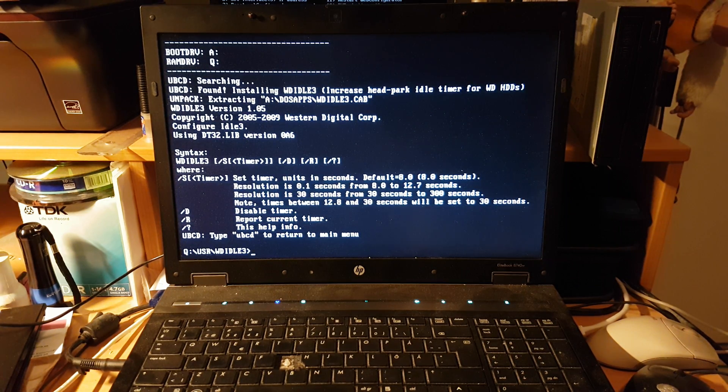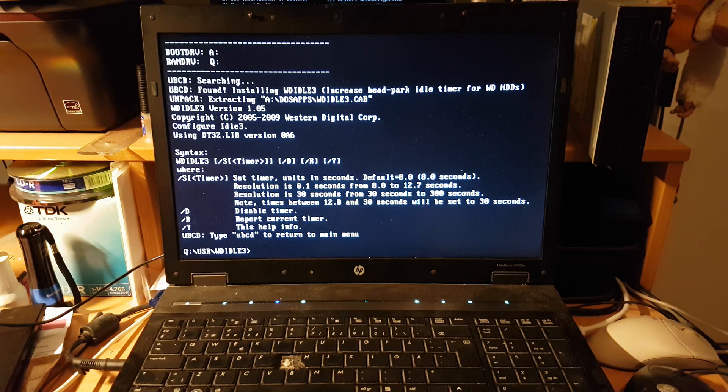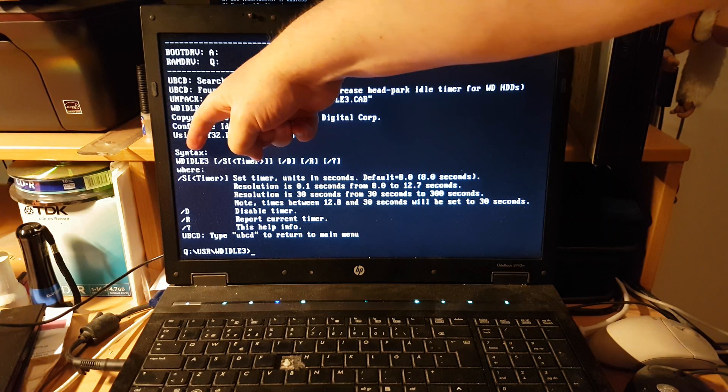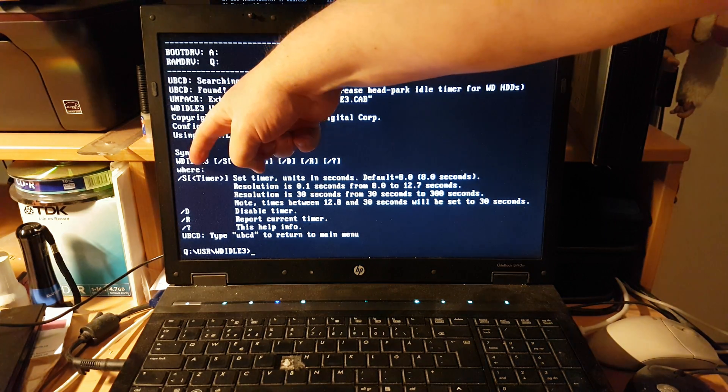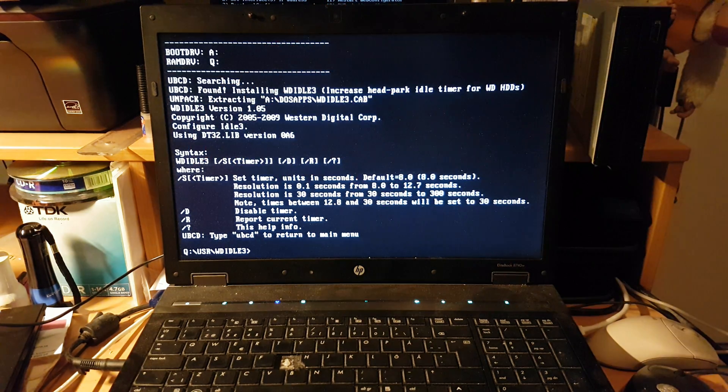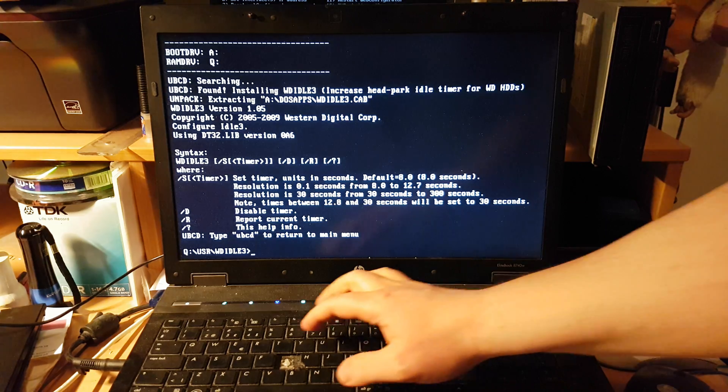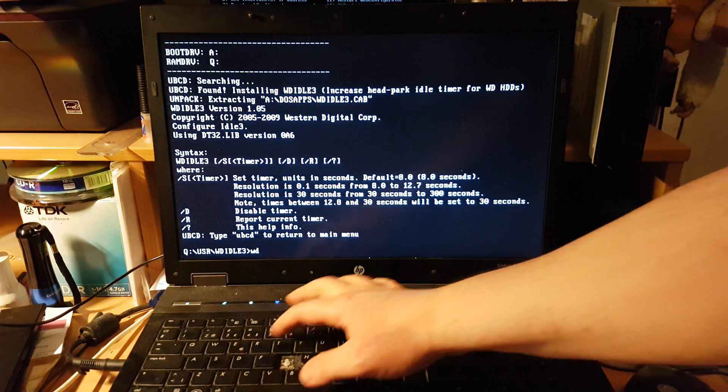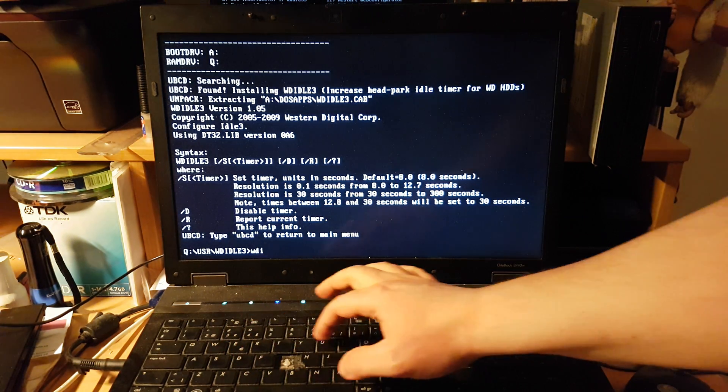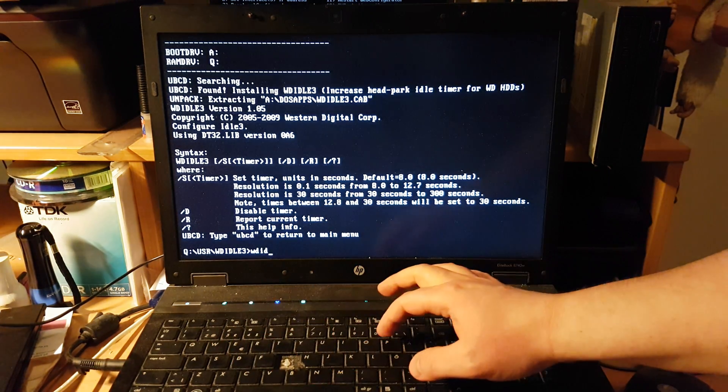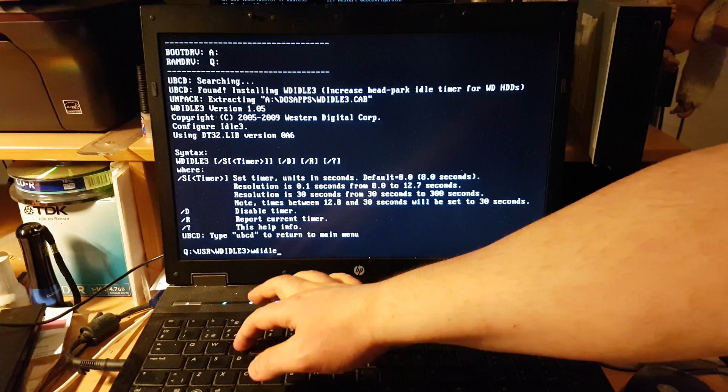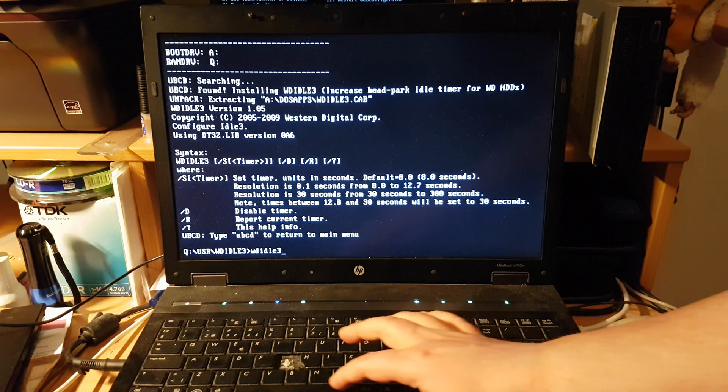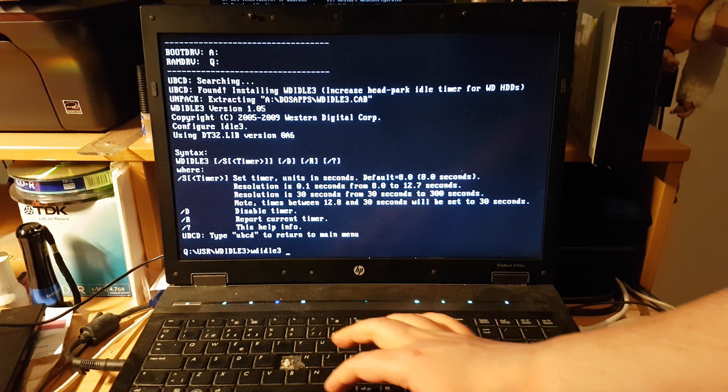Here we are. There's a command here with the syntax - you should type WDITLE 3, then space, and then you have these different commands. I want to use slash R to see what it says.